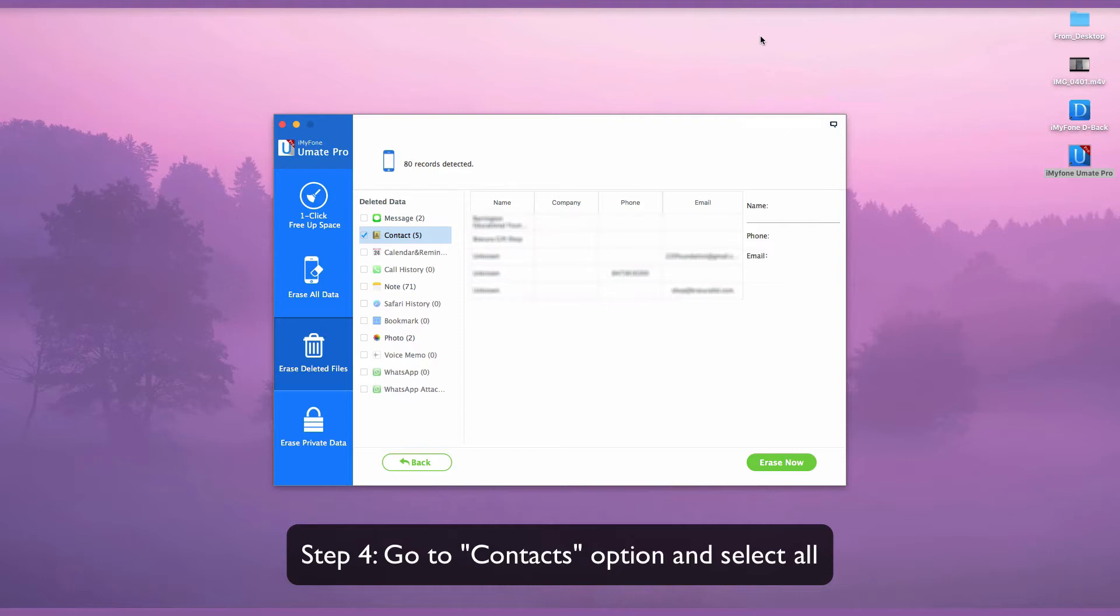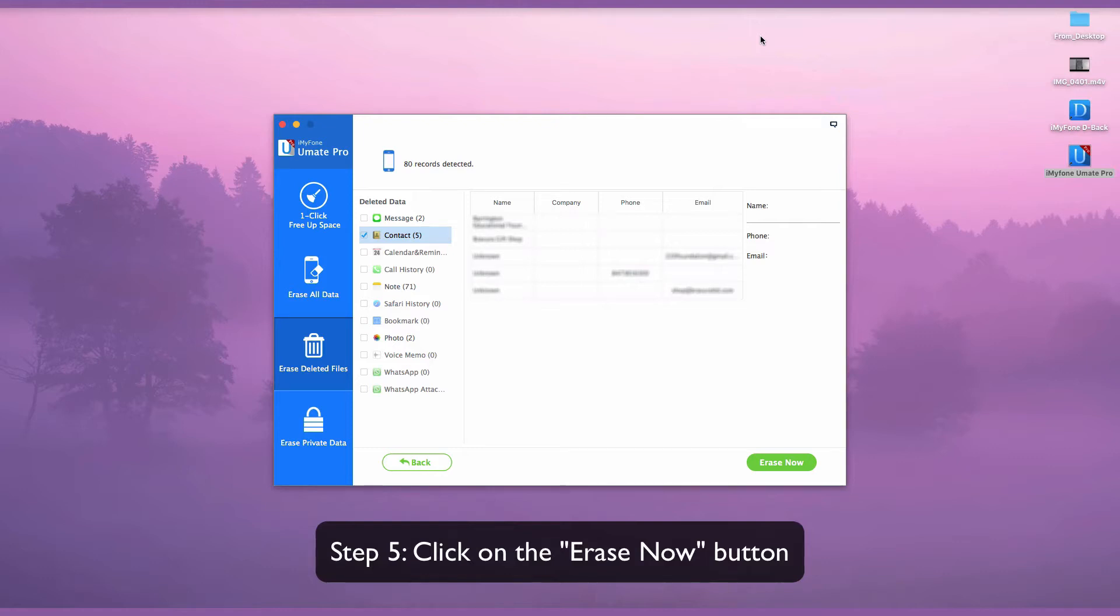Go to Contacts option and select All. Then click on the Erase Now button.